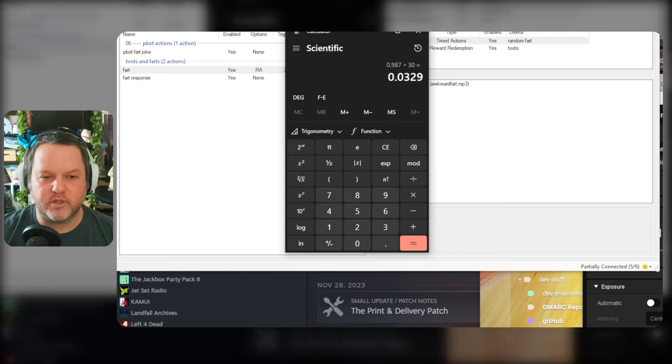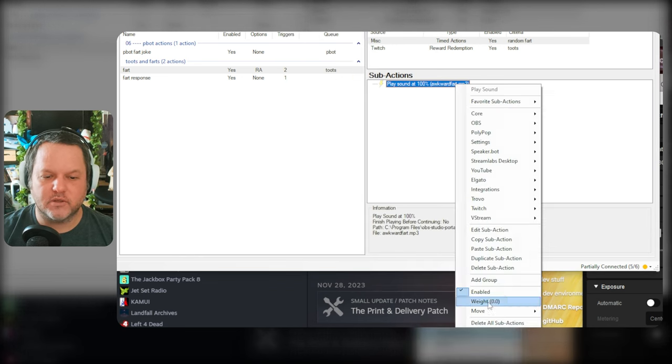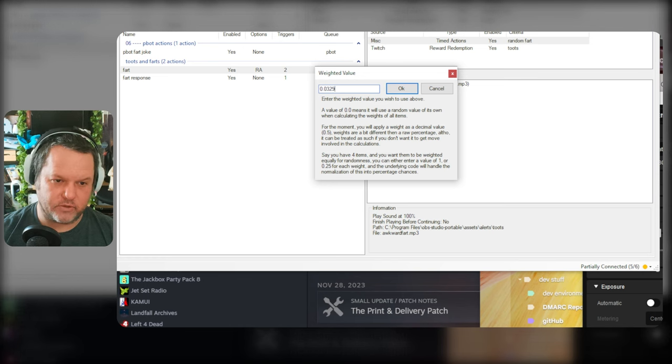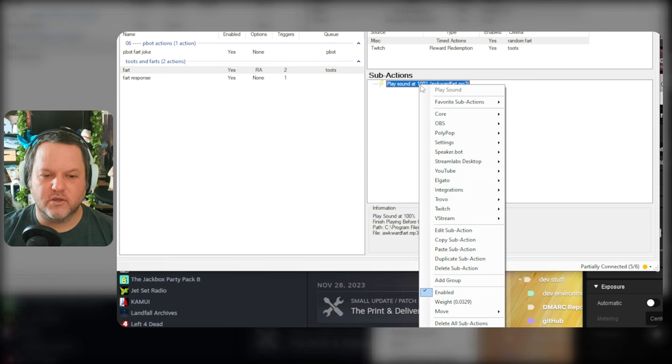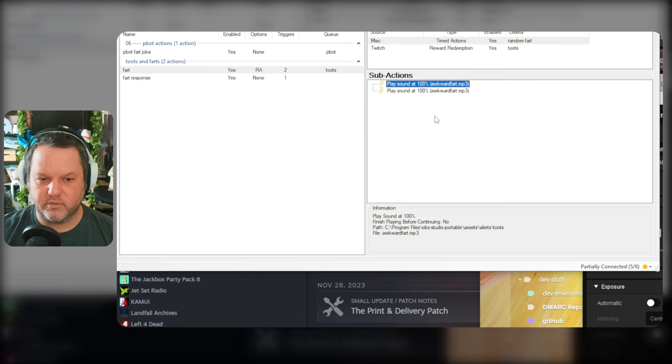So I want to make this one. I'm going to duplicate a bunch, 0.0329. So I'm going to duplicate this 29 times. So copy.